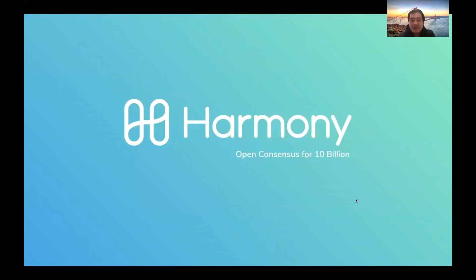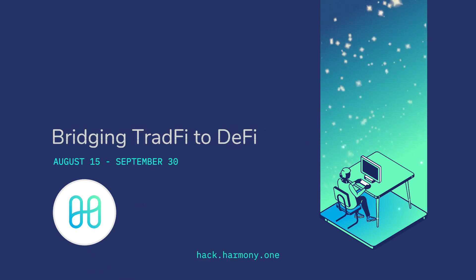That's the nutshell introduction of Harmony Protocol. I hope you now have a basic understanding after this workshop. If you have more questions, we can discuss further on Discord or Telegram. I'm really looking forward to the great applications you're going to build using Harmony blockchain — with three-second finality and low transaction costs, these applications can provide excellent user experience and solve real-world problems. Let's build!